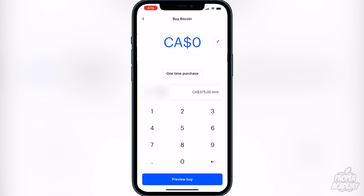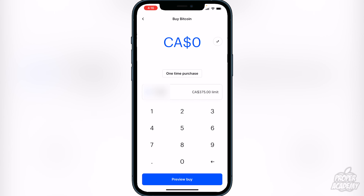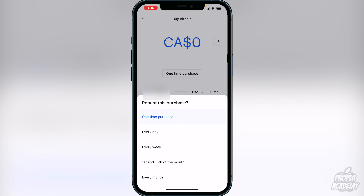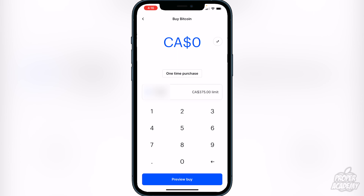Click on Bitcoin at the very top. It's going to ask you if you'd like a one-time purchase, or you could purchase Bitcoin every month, every first and fifteenth of the month, every week, or every day — which is pretty cool that you have the option to do that. But most people will be purchasing it as a one-time purchase.